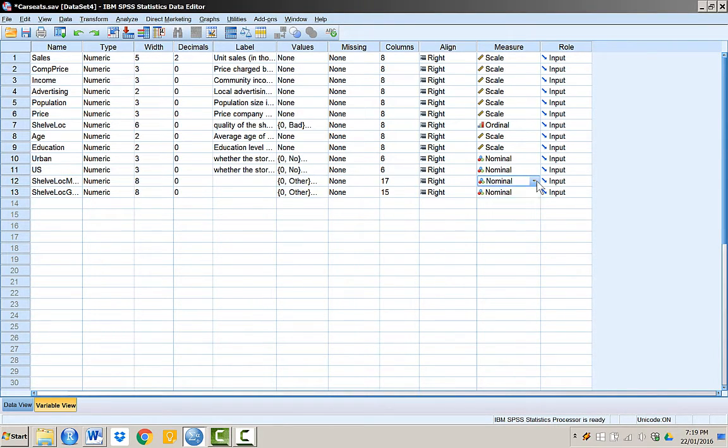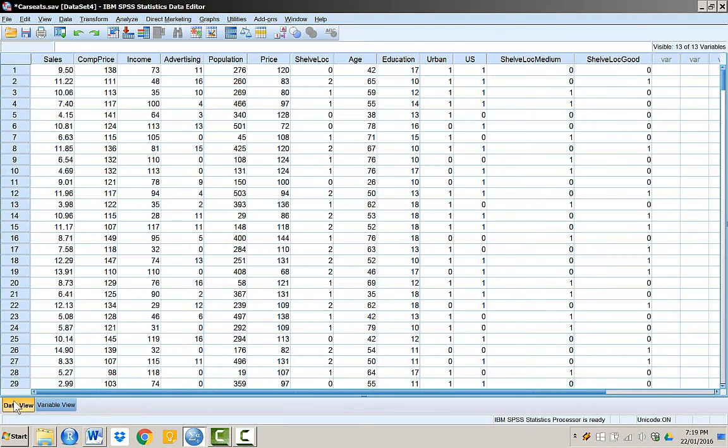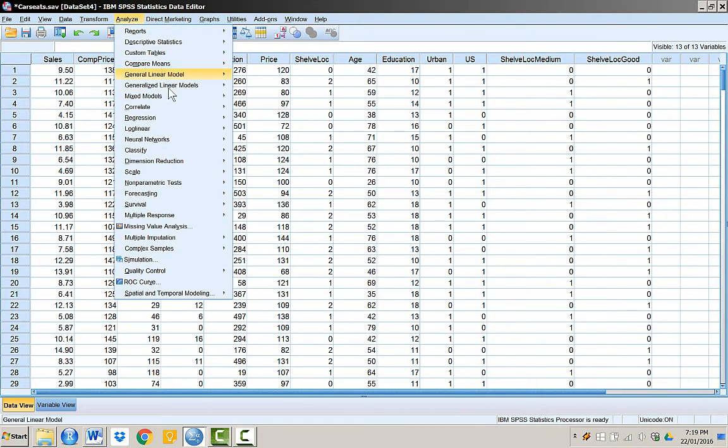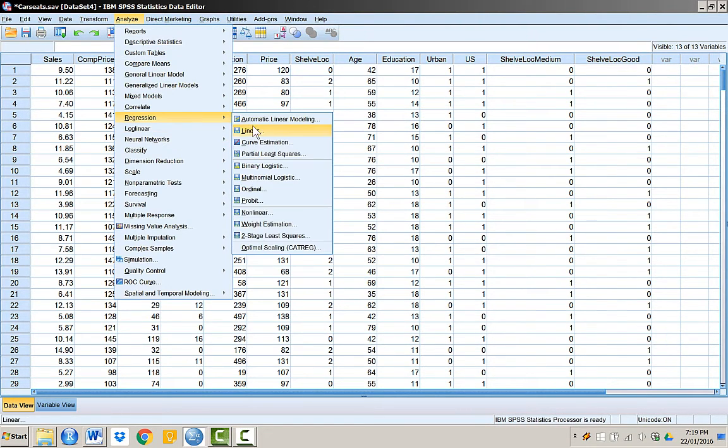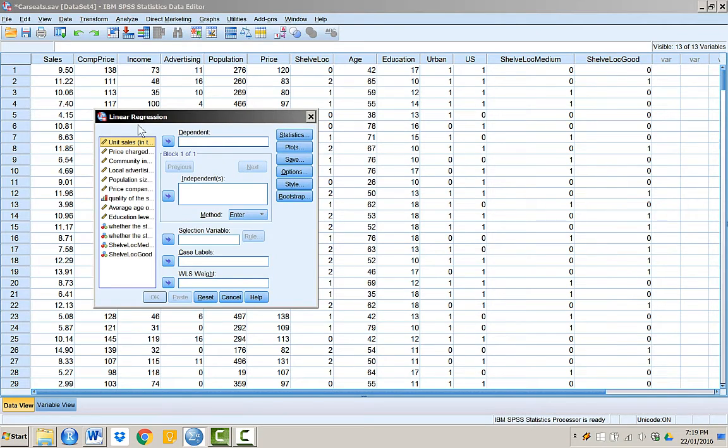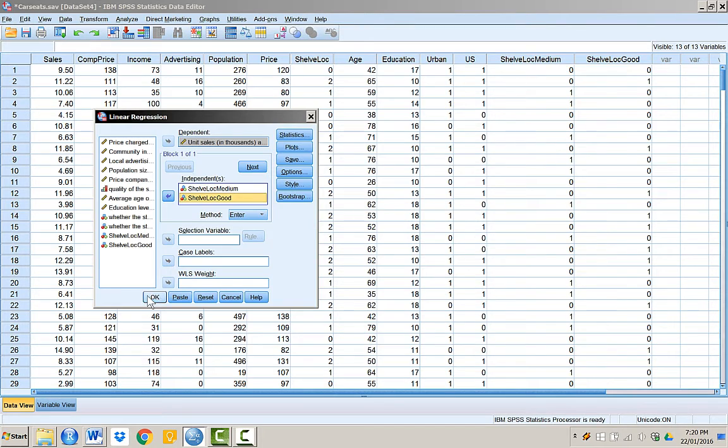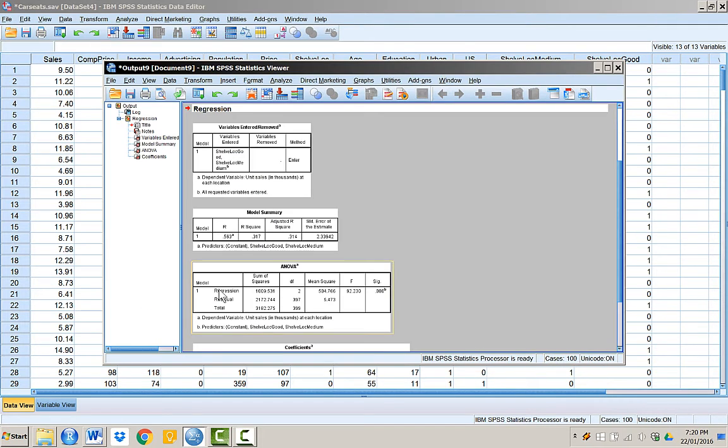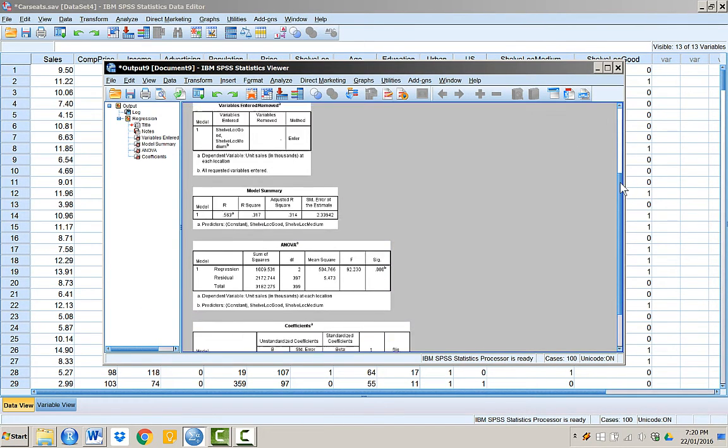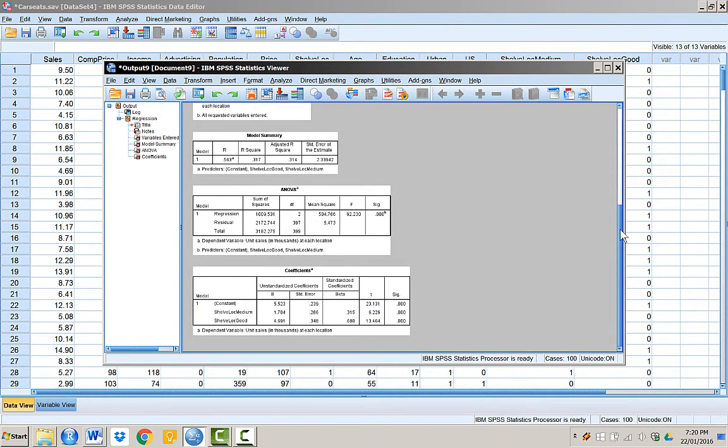...we can put these two dummy variables in the regression equation to predict sales. The coefficients corresponding to a dummy variable is known as the differential intercept coefficient. We can interpret the regression coefficient for each dummy variable as how that category compares to the reference category.